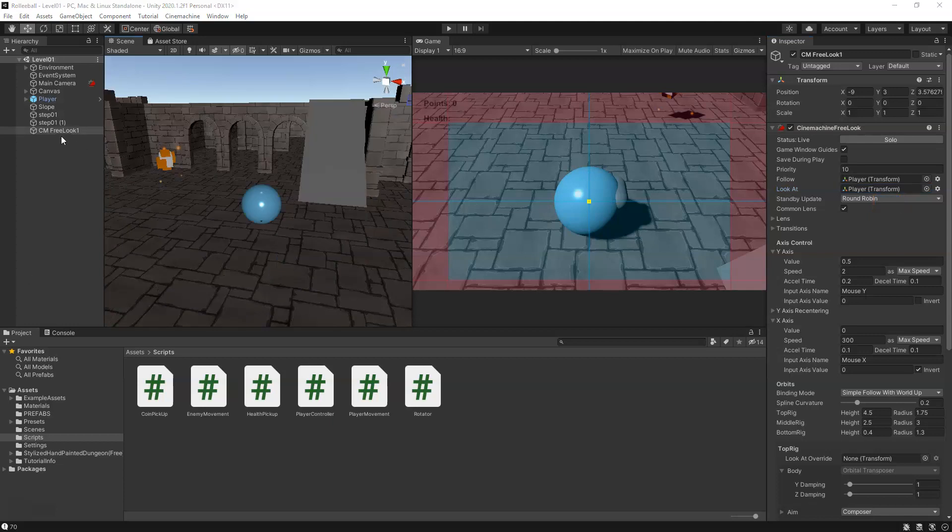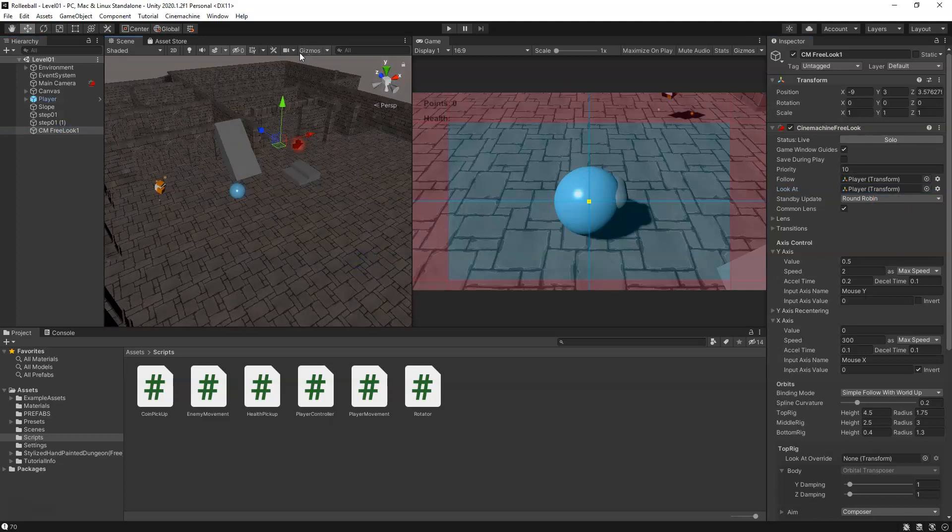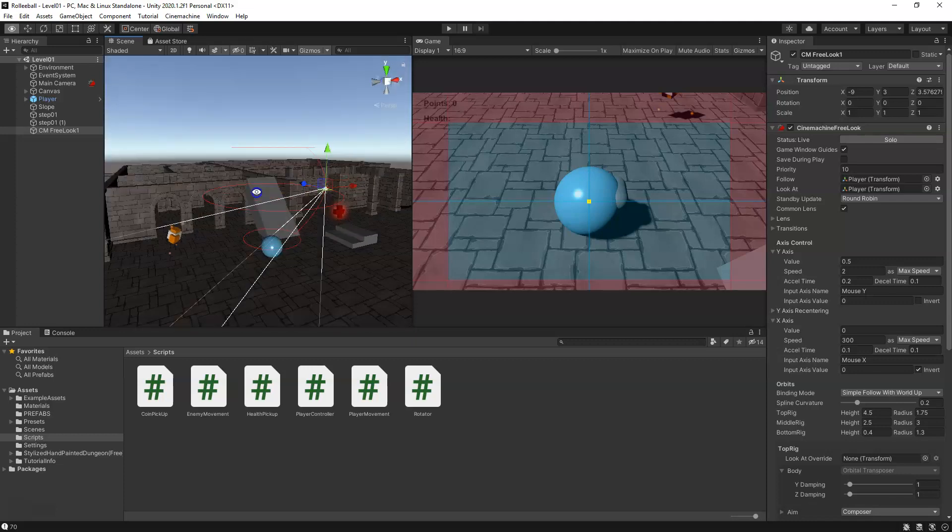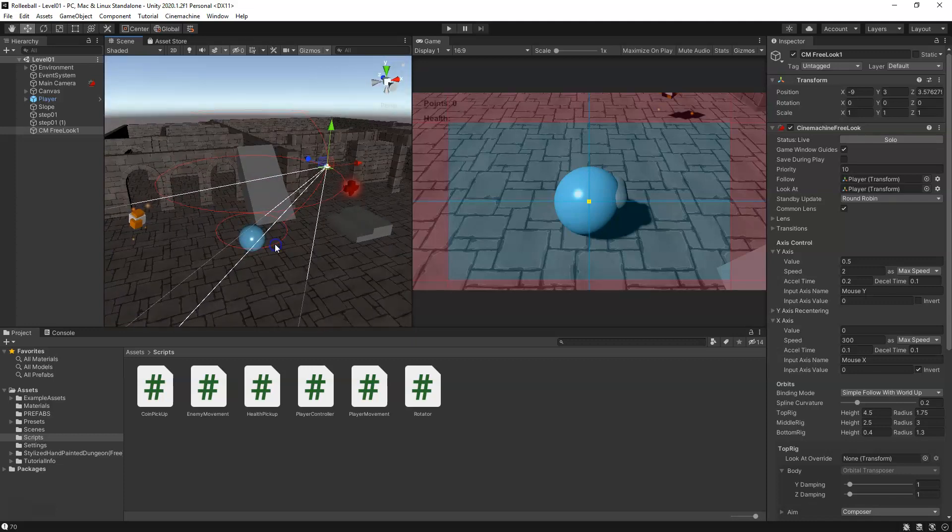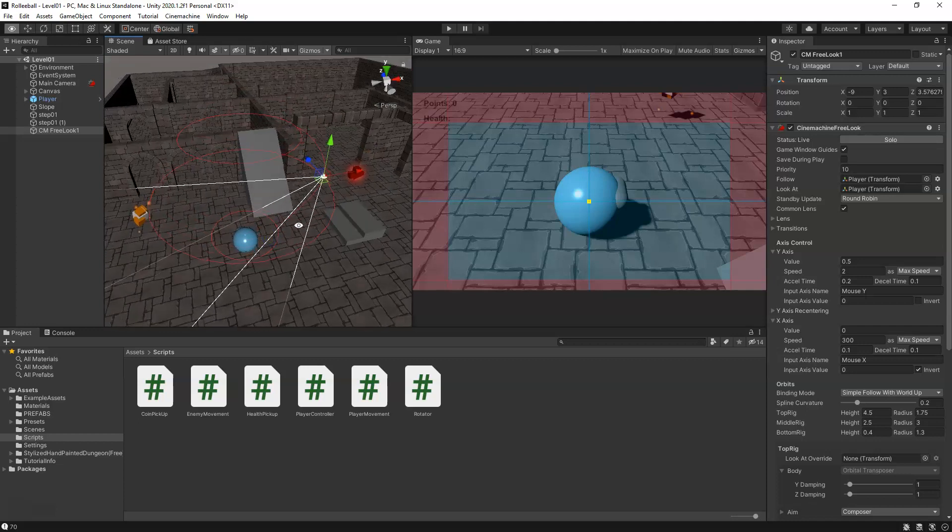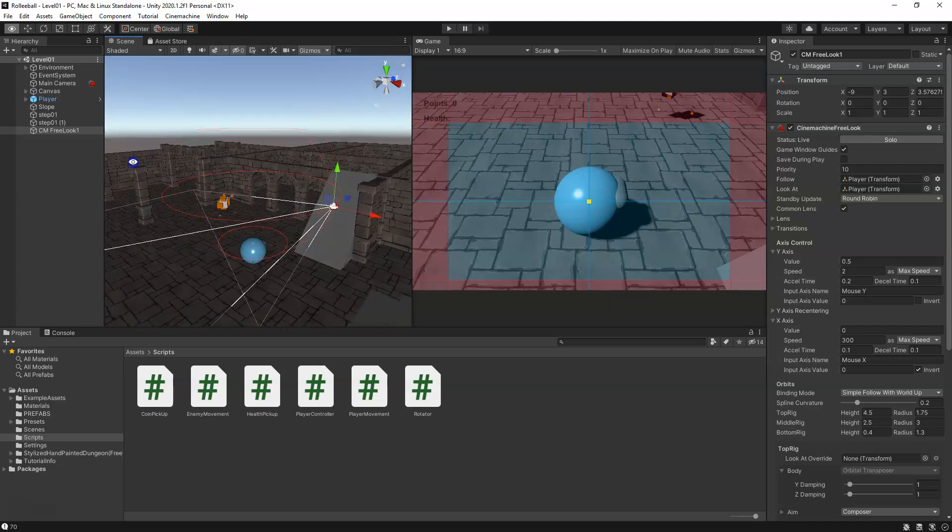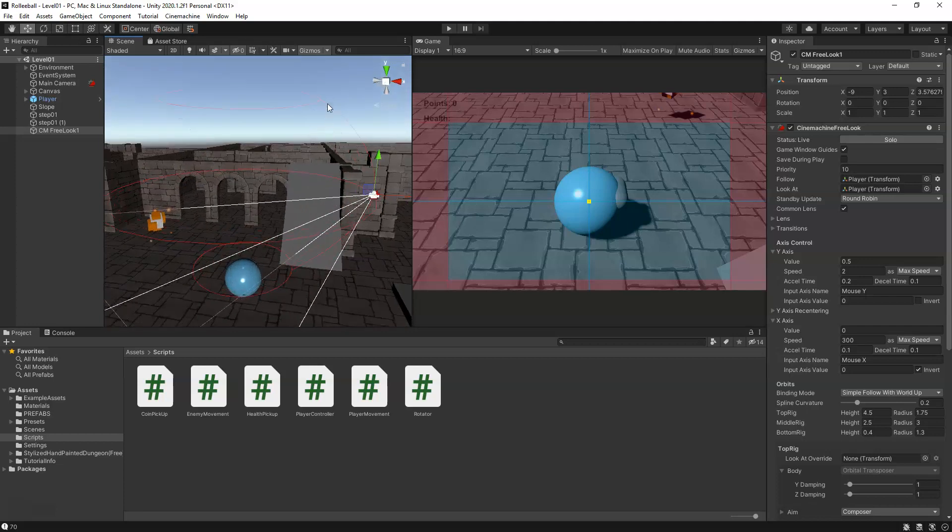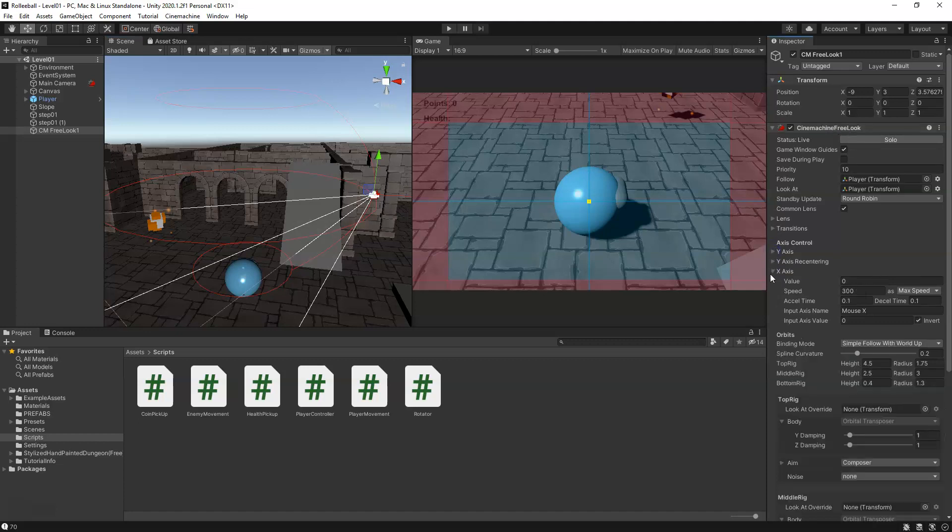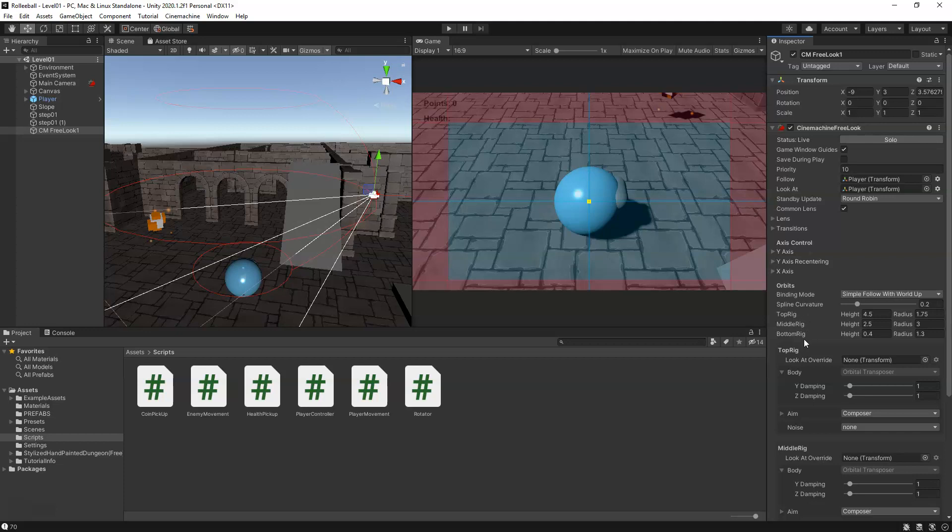If we select our Free Look camera, you got to make sure your gizmos are on. You'll see we get three red circles. This is going to be three separate rigs that the camera can transition to. You can kind of see there's a red line connecting them, this kind of moon shape. If we look over in our settings in the inspector and minimize some of these, you can see we've got our top rig, middle rig, and bottom rig.